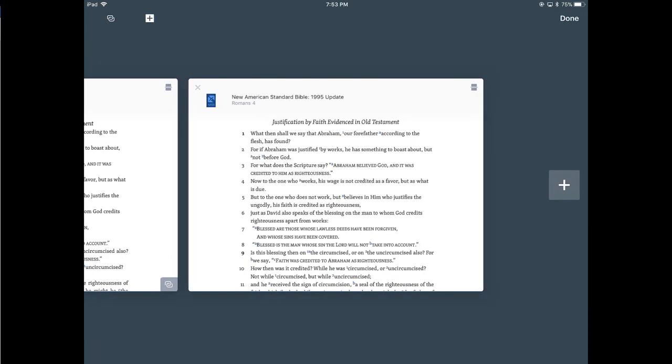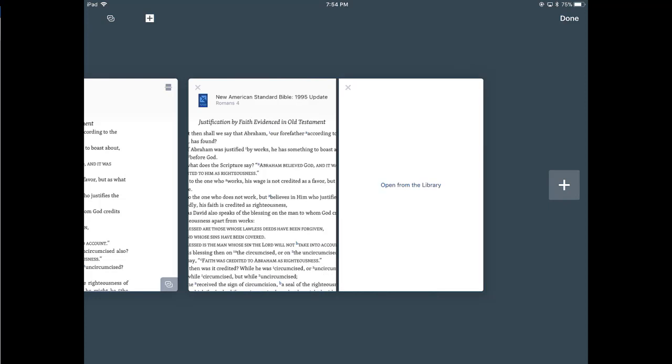Now, let's talk about some other features in here that are pretty cool and need to be aware of. Logos does give you the ability to split a book and share its space with another one. So for example, here I have my Bible. Let's say I want to have a commentary to go with that, so every time I read a verse, I've got a concise commentary. So I'm going to click at the top right, that split window icon. And there is open from library.